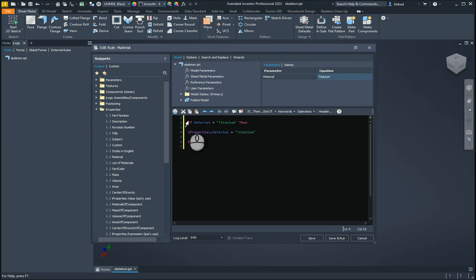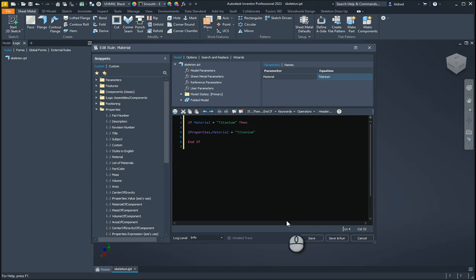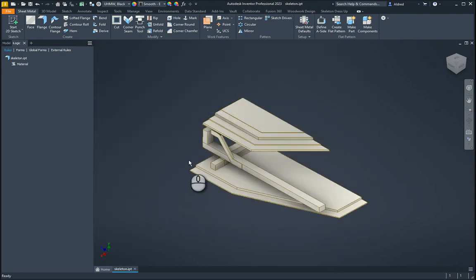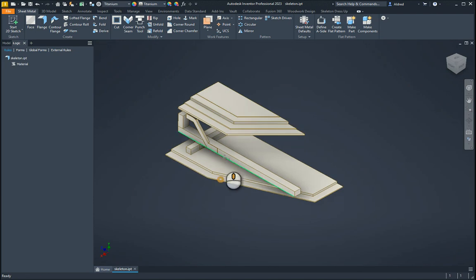End if. I'm just going to leave it and then test, because when you're creating iLogic or doing any coding, you want to do then test, then do, then test. You don't want to go too far down the road and find you've made a problem 50 lines of code back. So let's go and save this and run.